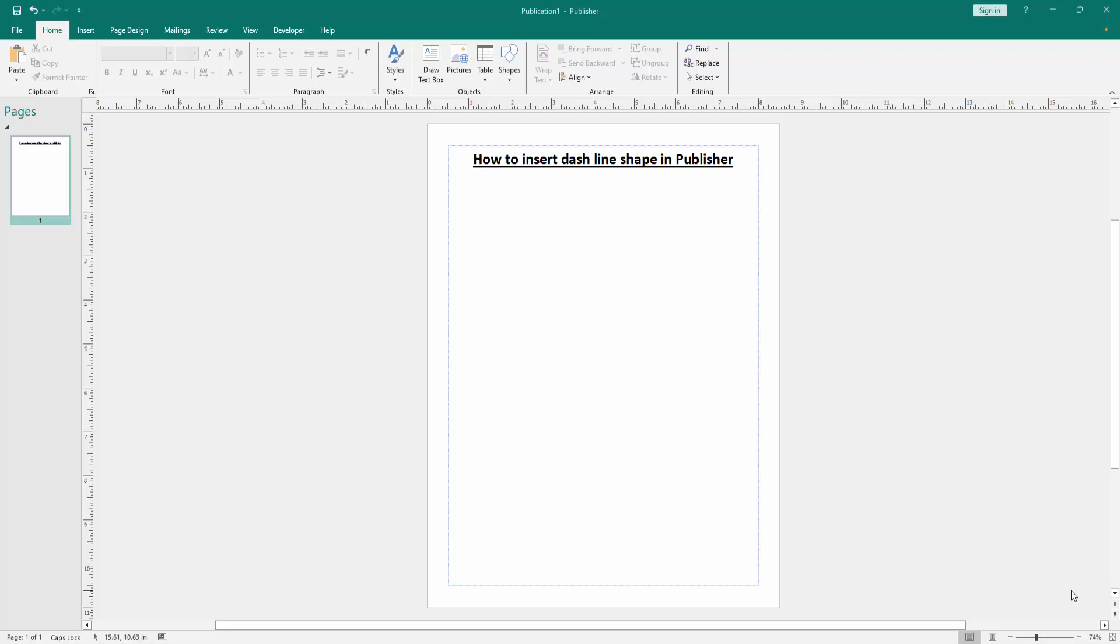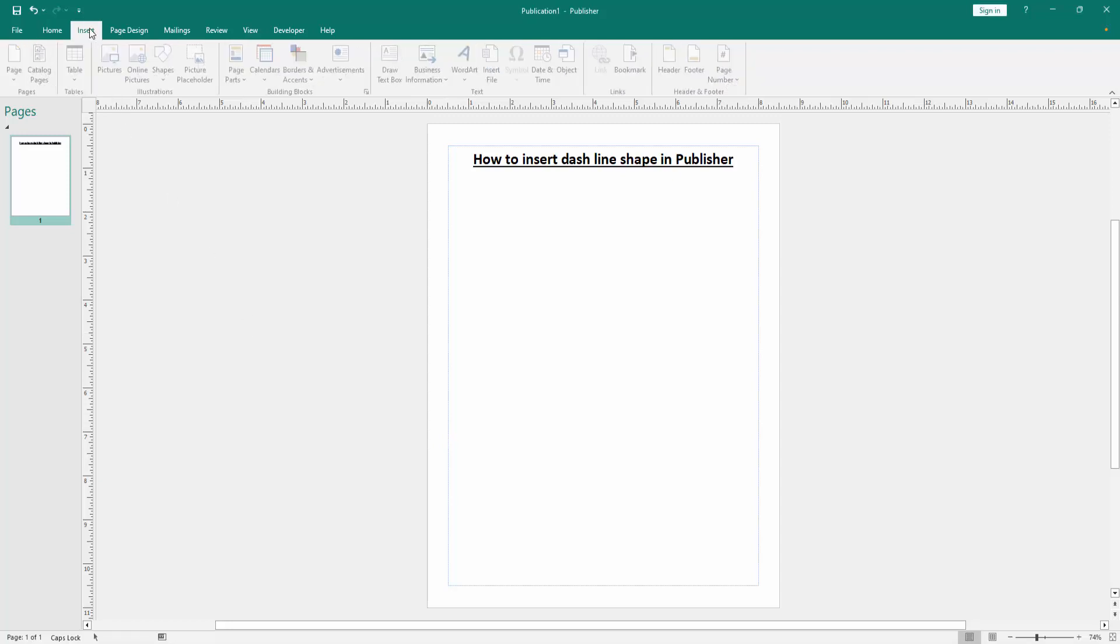Firstly, we have to open a Publisher document. Now we want to insert dashed line shape in this document. Go to the insert menu.